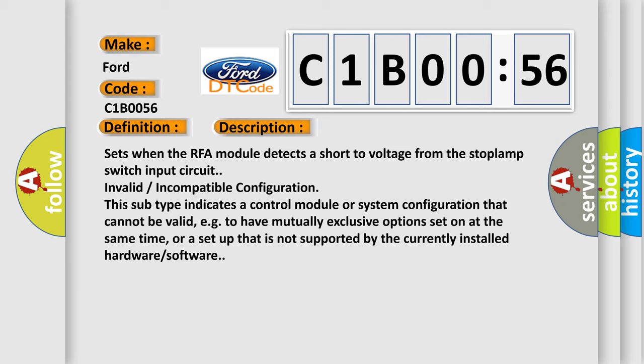Sets when the RFA module detects a short to voltage from the stoplamp switch input circuit invalid incompatible configuration. This subtype indicates a control module or system configuration that cannot be valid, e.g., to have mutually exclusive options set on at the same time, or a setup that is not supported by the currently installed hardware software.